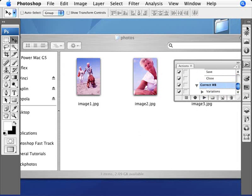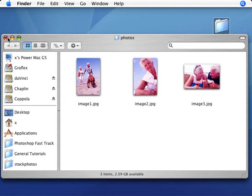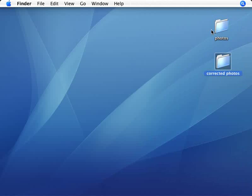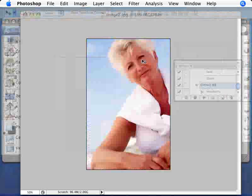There we are. It's done it. So I'm just going to go here into my desktop. And as you can see, we have the original photos here, and we have the corrected photos. I'm going to open this up. And as you can see, we have our corrected photos. I'm going to open this in Photoshop.